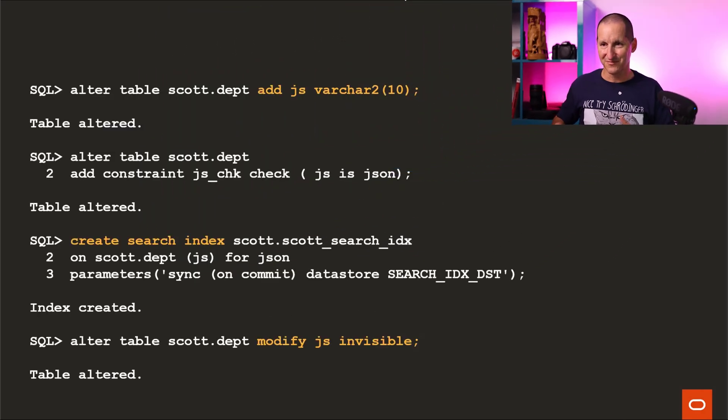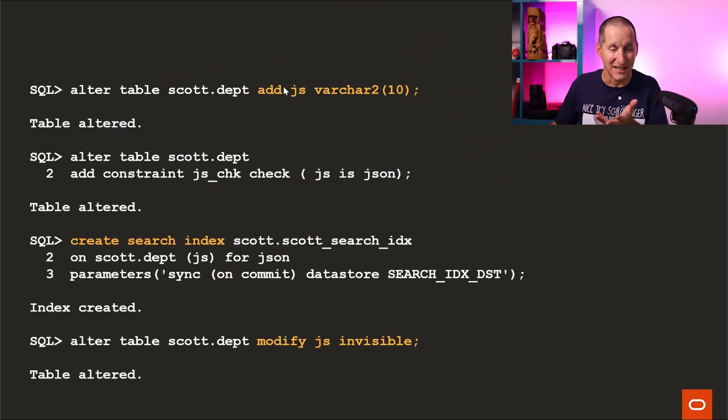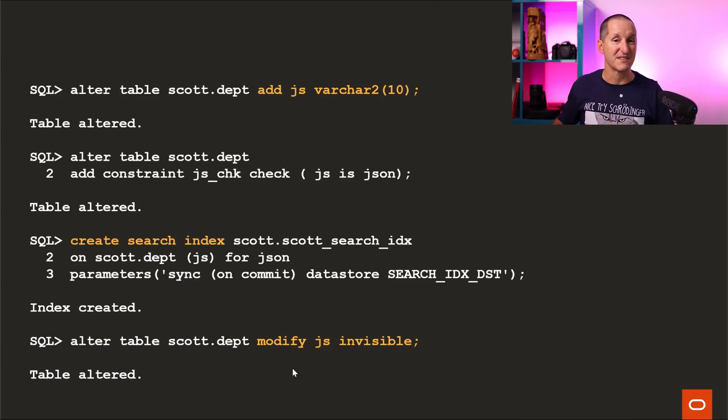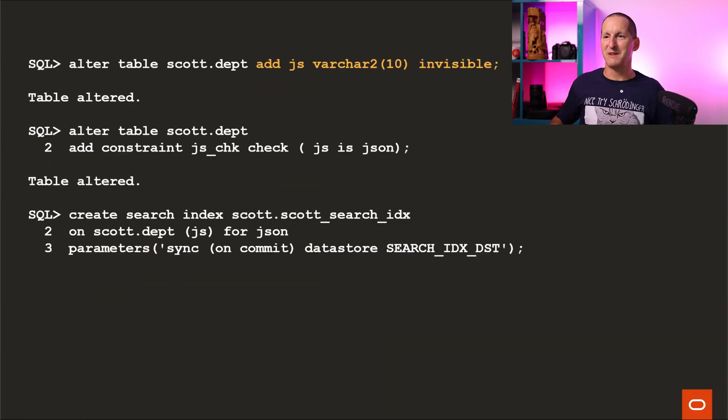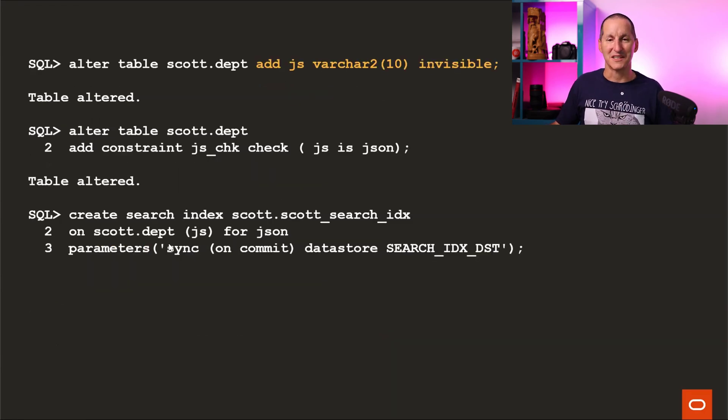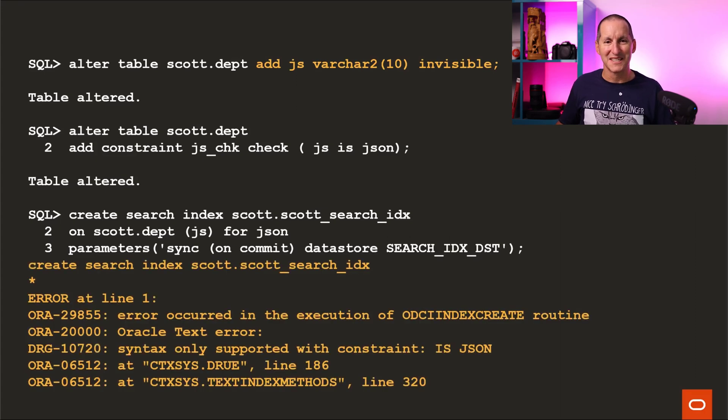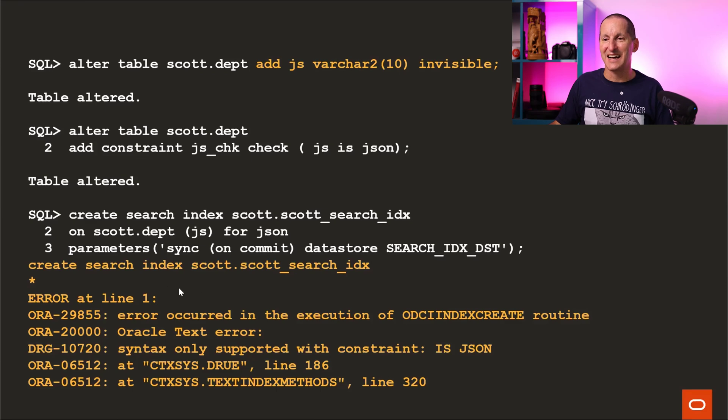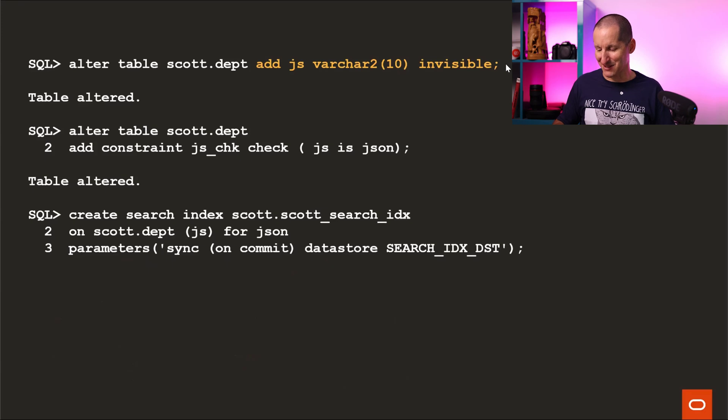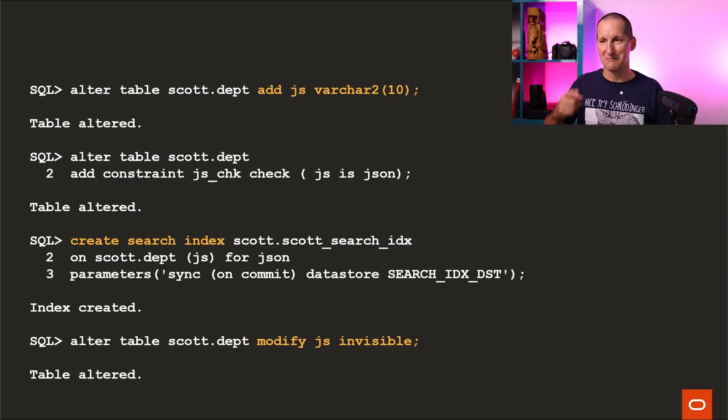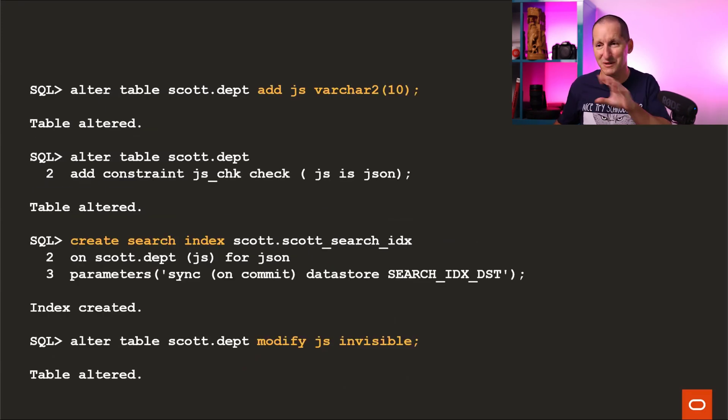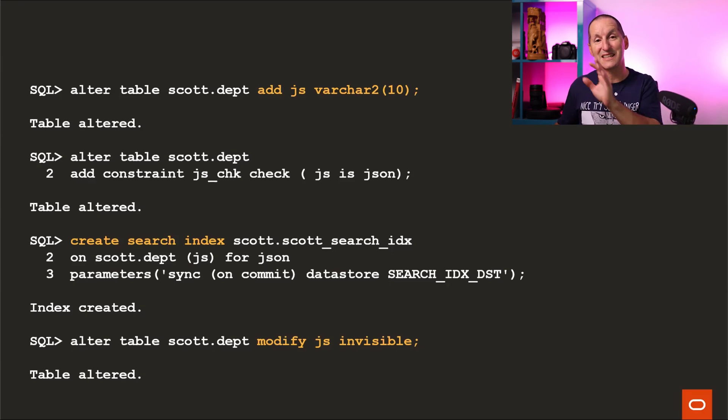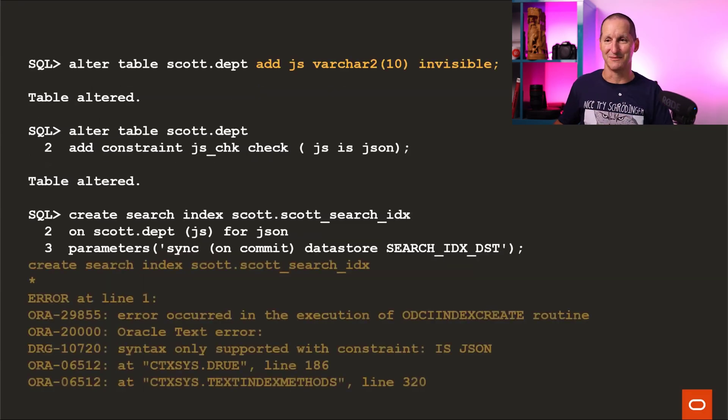The invisible JSON column is an interesting one. If I add the column like I did in the demo, add the constraint, create the index and make it invisible, that's fine. You would expect if I simply added it as invisible and then did the same thing, it would work as well. But it doesn't. There's a bit of a bug in the processing that simply says, I can't add a JSON index onto a JSON column if it's invisible, which is bizarre because obviously if you flip it around the other way, it works just fine. So be aware of that. It's a bug, but at the moment you have to make the column visible, build your index, then you can make the column invisible.